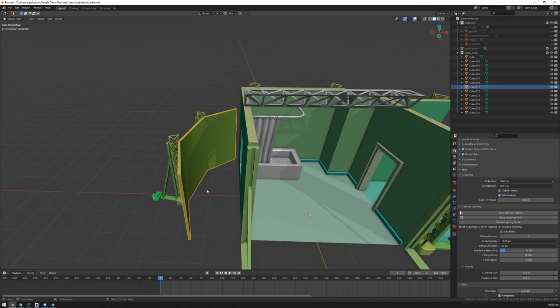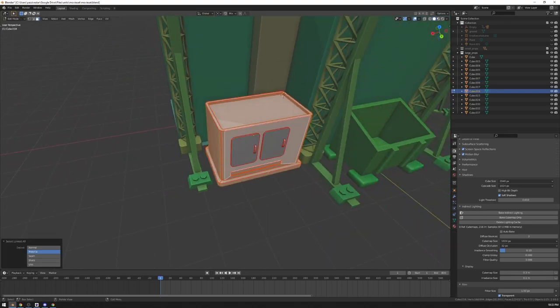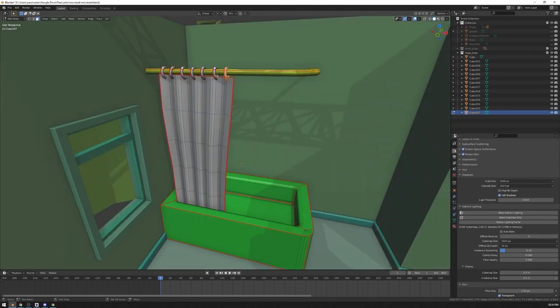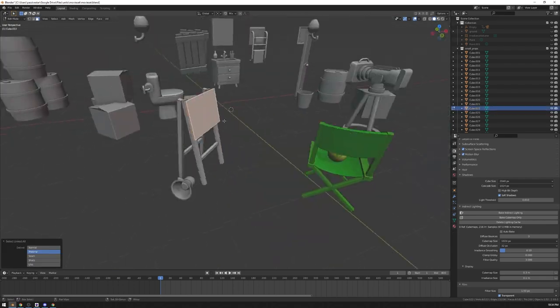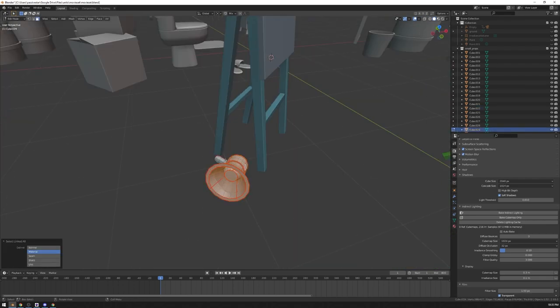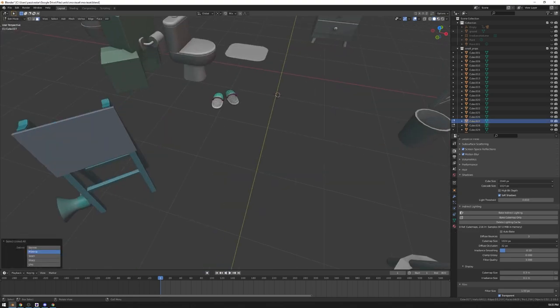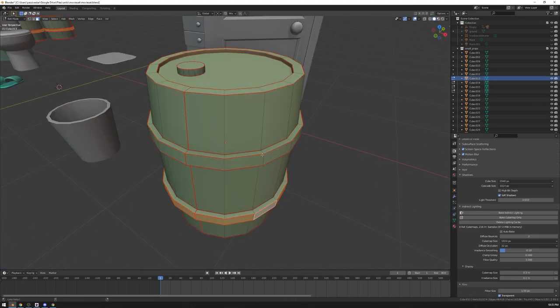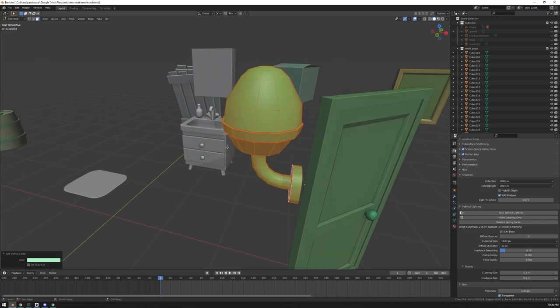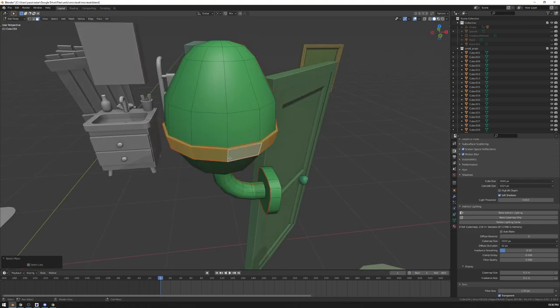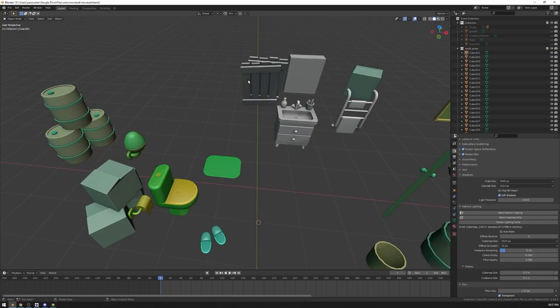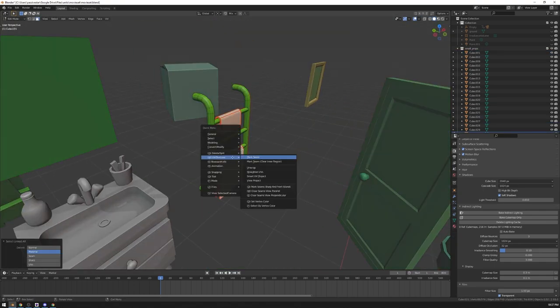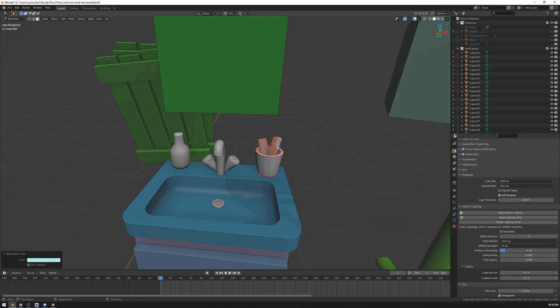After that I assigned different vertex colors to different elements. Vertex colors are going to be used in Substance to bake ID maps, and ID maps are going to be used to assign smart materials to different parts of objects. To do that I'm using a custom operator that assigns different vertex colors to selection. It cycles through different colors.